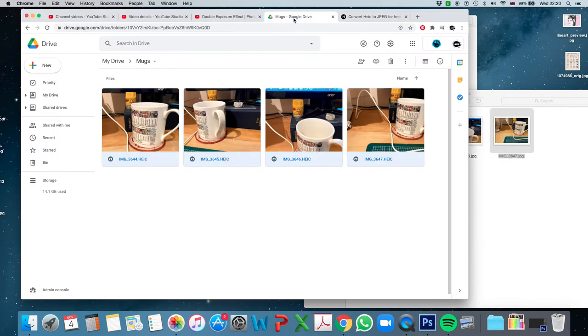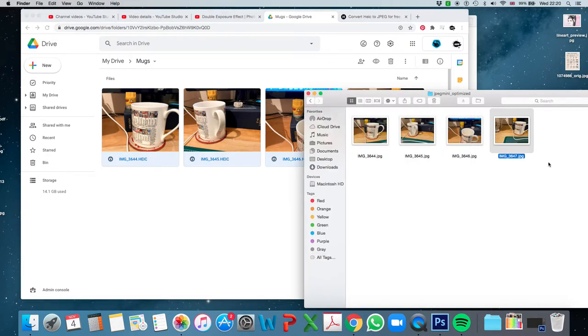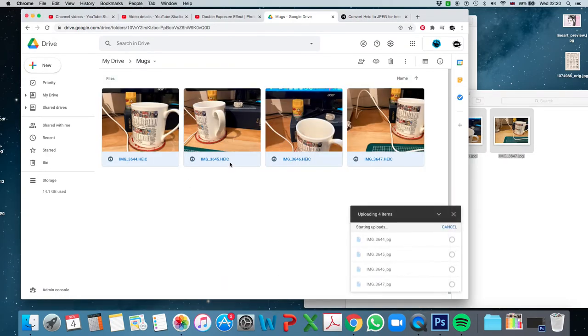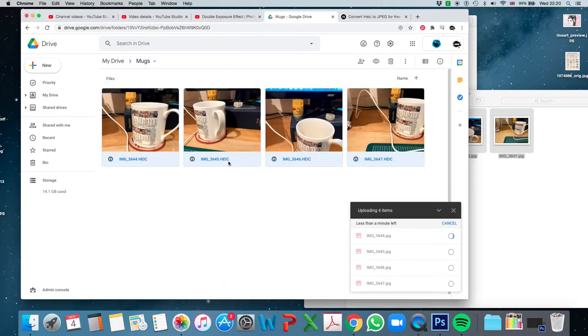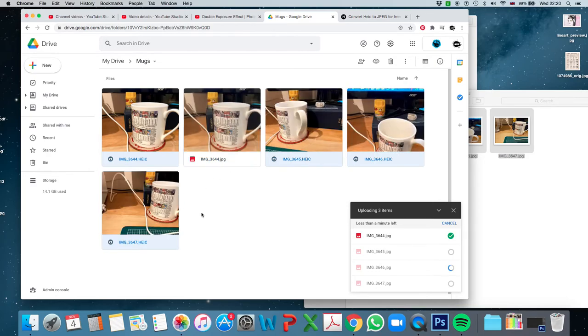And so I can go back into my Google Drive and I'll just upload them there. So I'll still have the HEIC files, but I'll also have the JPEGs as well.